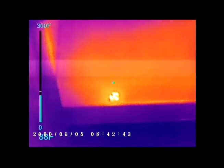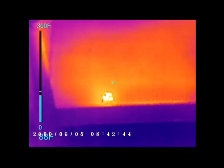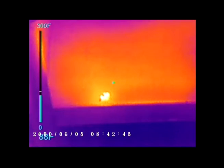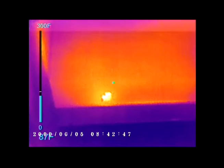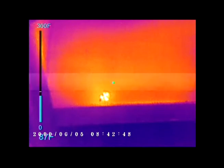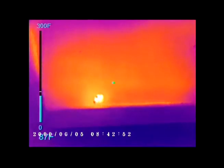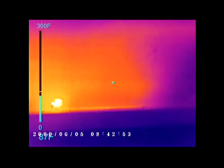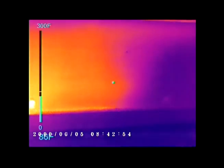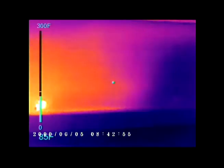Consider this beehive. The interior is quite hot compared to the exterior, and as bees fly out of the hive they appear as white-hot dots. However, when they return they are cool compared to the hive interior and appear as black dots.